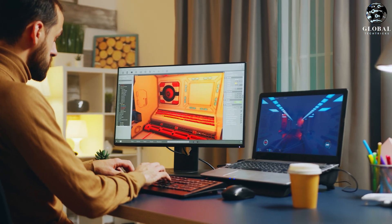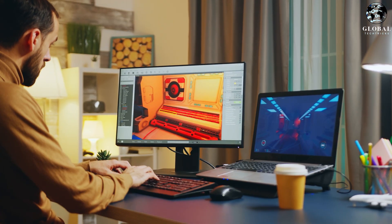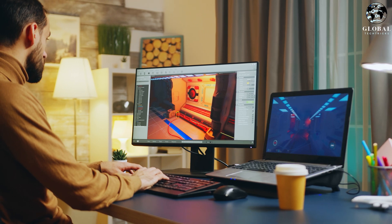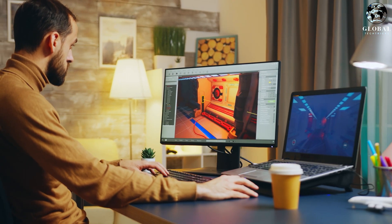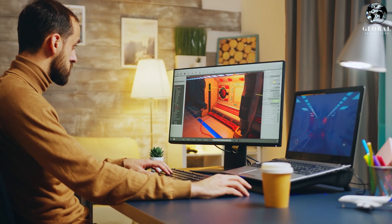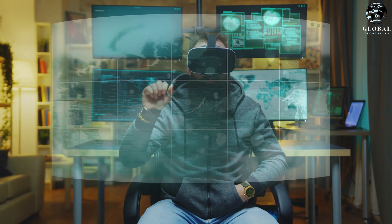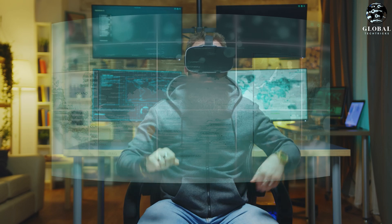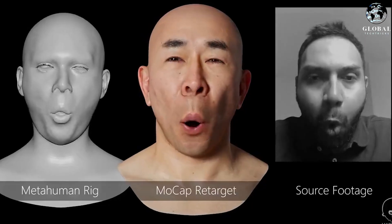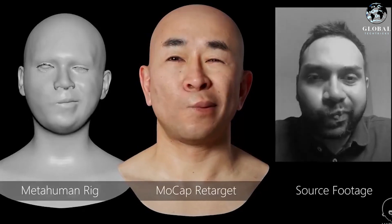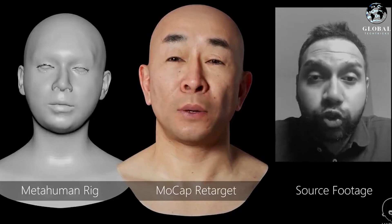Together, these technologies pave the way for extraordinary gaming experiences. Imagine a scenario where game developers can effortlessly transform hand-drawn concept art into fully animated 3D characters using CSM, then seamlessly integrate them into Unity Mars to create engaging augmented reality games. Additionally, with the help of MetaHuman Animator, developers can craft lifelike characters that exhibit stunning facial expressions and animations, enhancing the level of realism and emotional depth in gaming narratives.